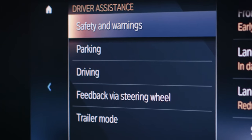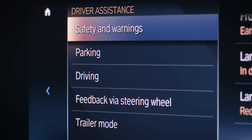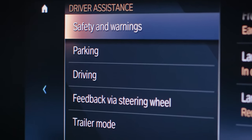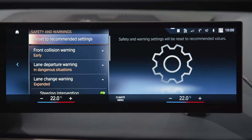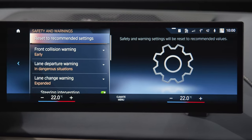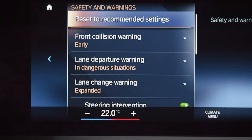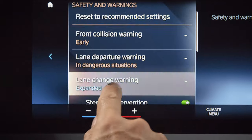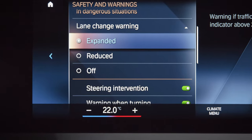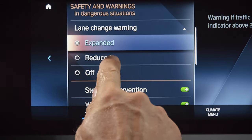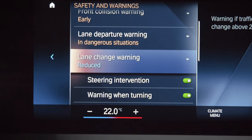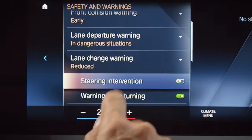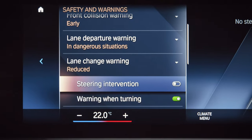On the left you can select different categories — safety and warnings — to adjust the warning stages like for lane change warning. Where applicable you can also activate or deactivate steering wheel intervention.